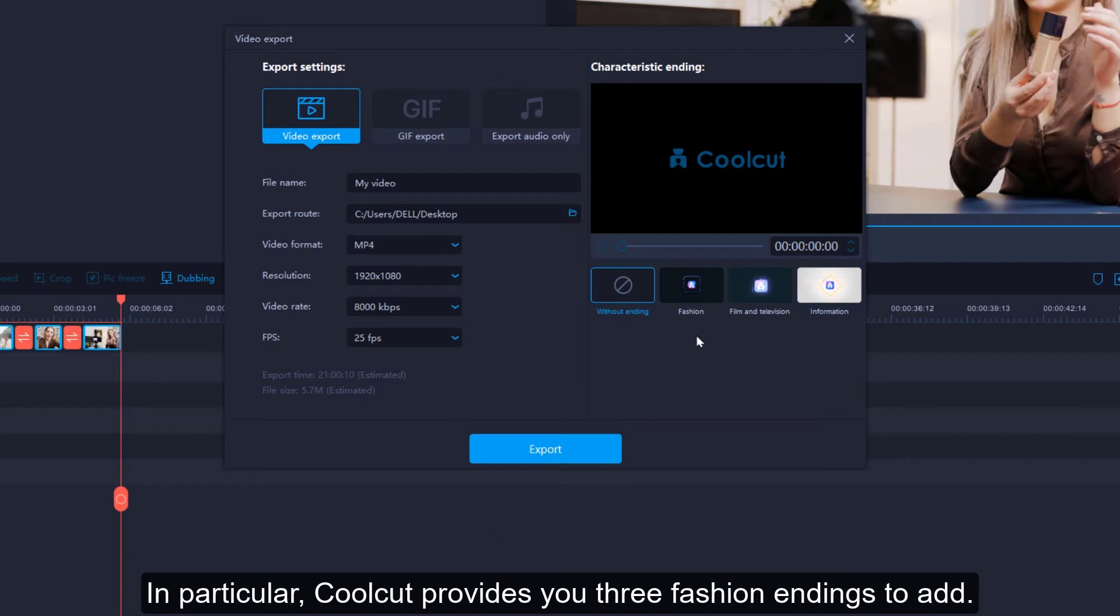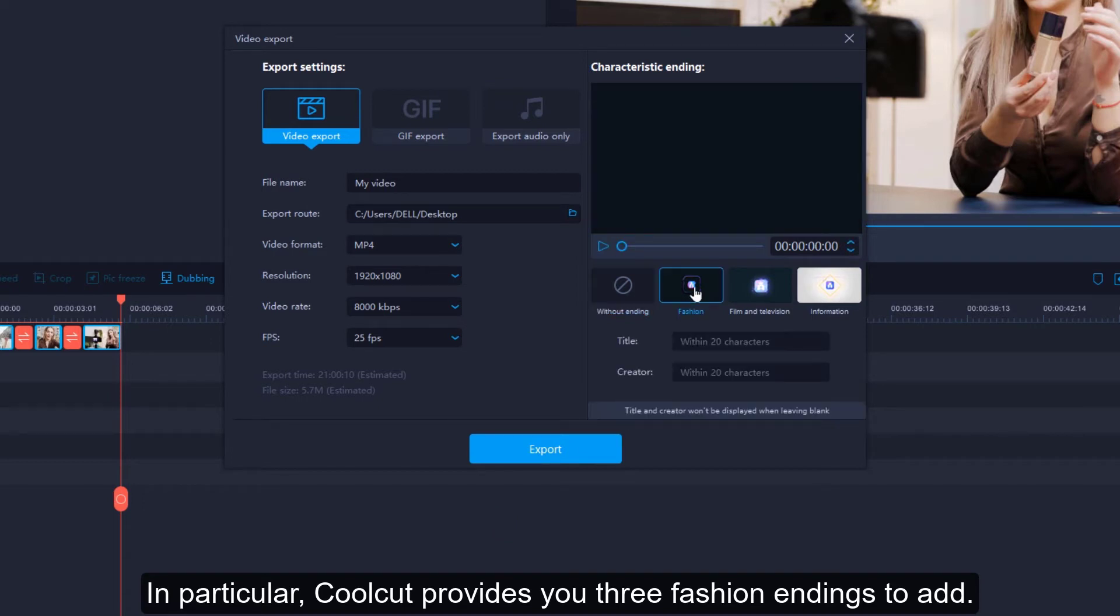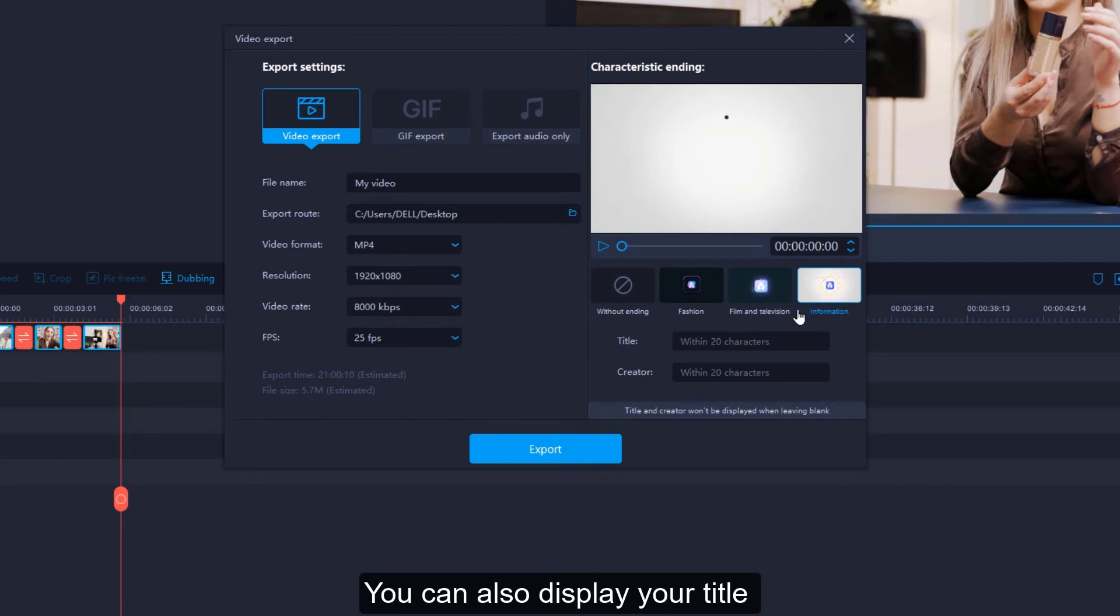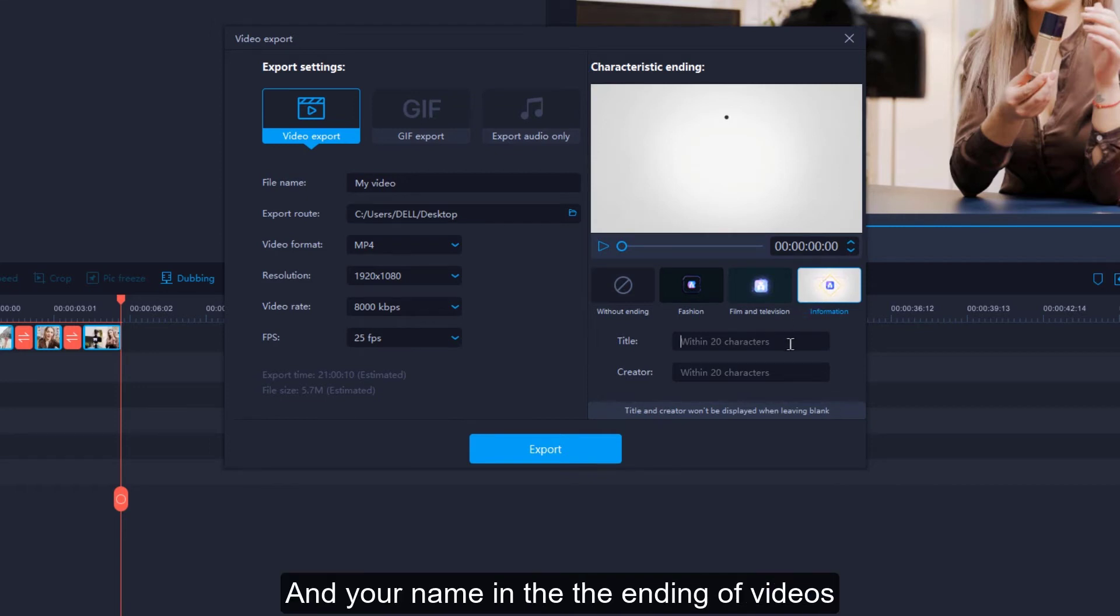In particular, CoolCut provides you three fashion endings to add. You can also display your title and your name in the ending of videos.